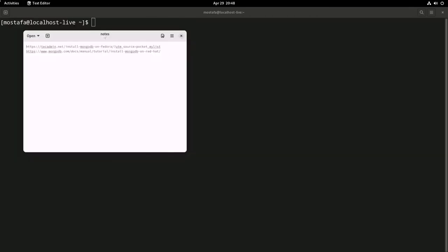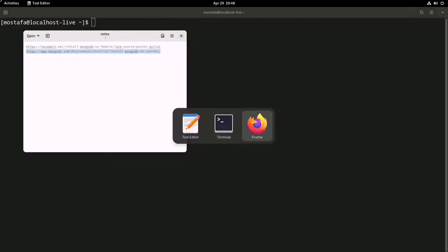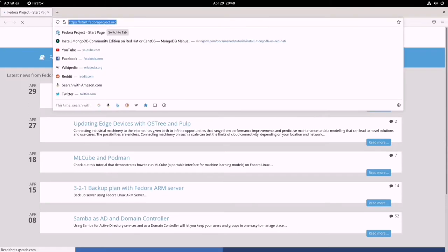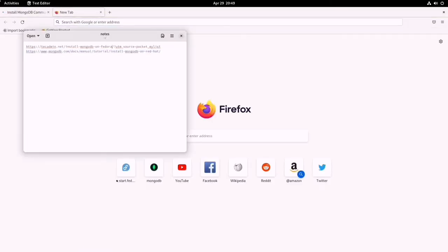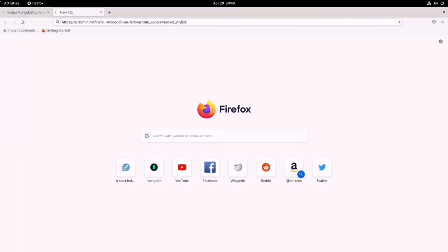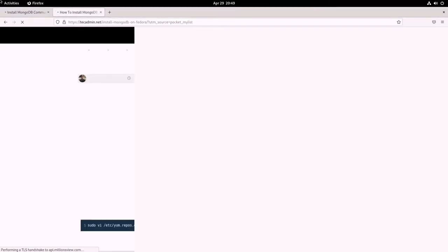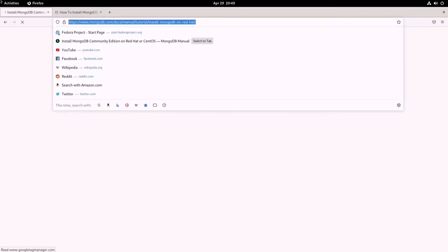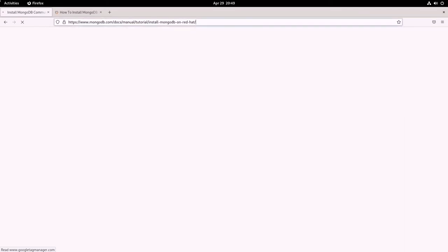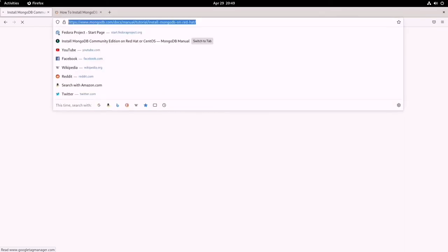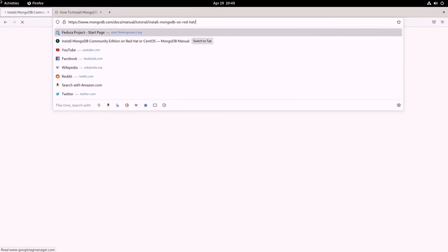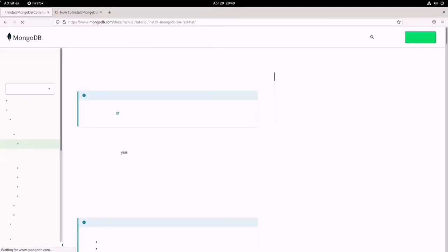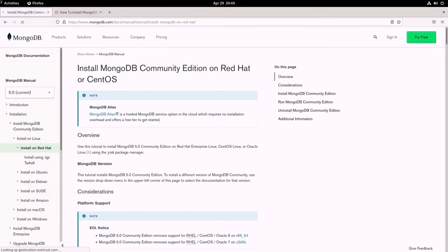These are two important links. I'm going to add these two links to this YouTube video so you can check them. One of them is the MongoDB official website and the tutorial they gave us to install MongoDB on Red Hat. As it says explicitly, it is going to work on Red Hat not Fedora. We should understand that Fedora and Red Hat are both using RPM package managers.